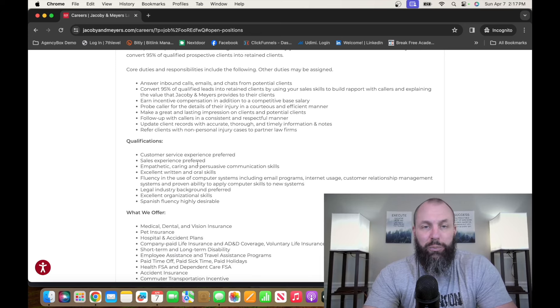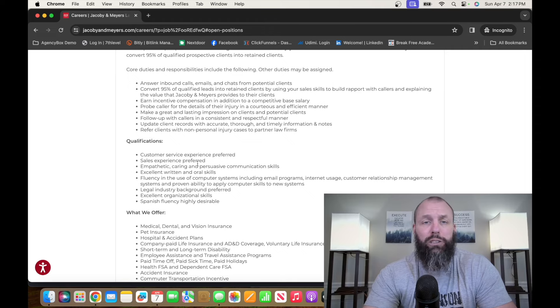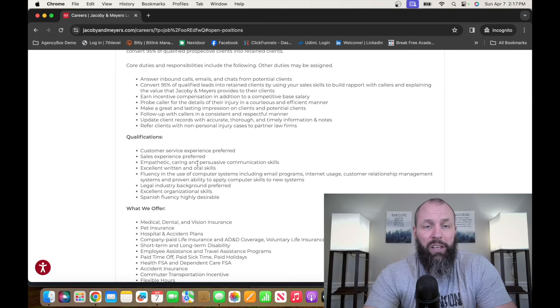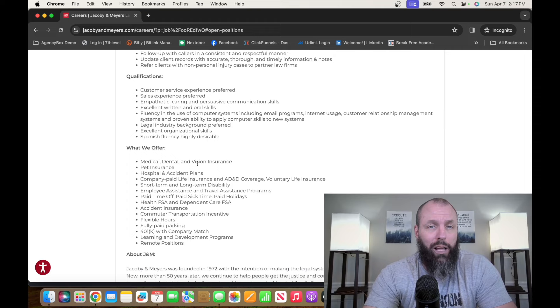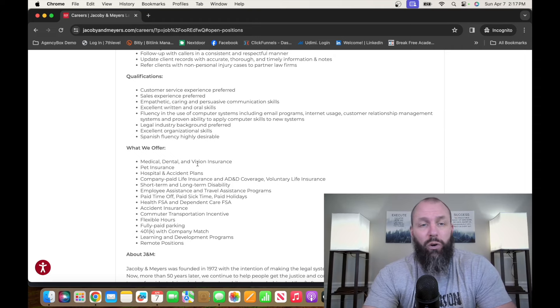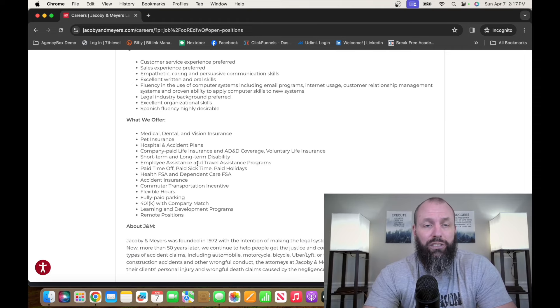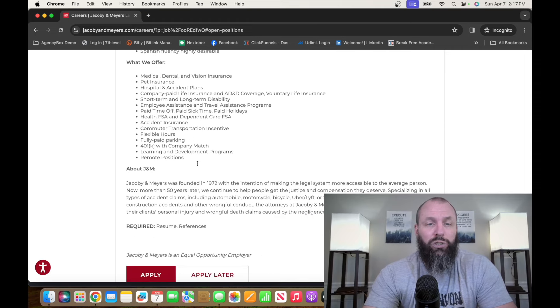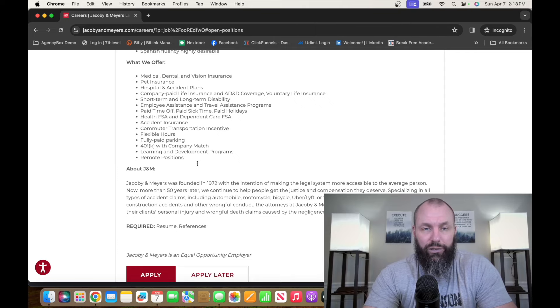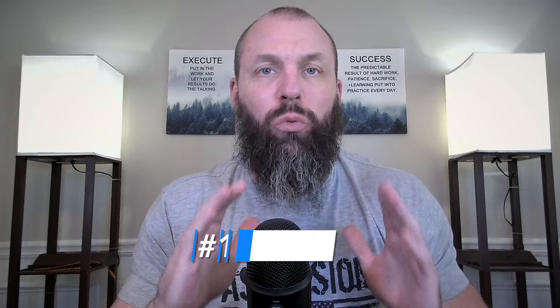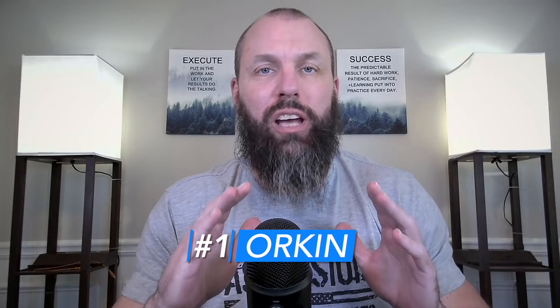So overall, this is basically an inbound customer service sales position, customer service experience preferred, sales experience preferred, nothing over. If you speak Spanish, that's a plus. If you have legal industry background, that's a plus. So go check it out, jacobiandmeyers.com slash careers.